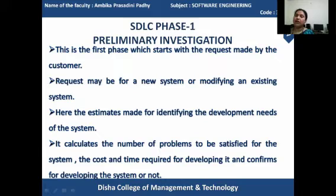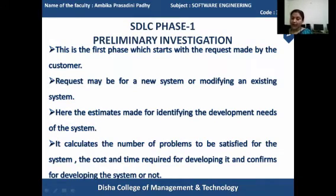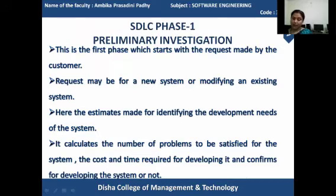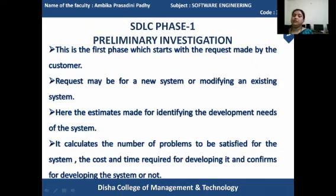Here, estimates are made for identifying the development needs of the system. All the development needs are identified here. The preliminary investigation calculates the number of problems to be satisfied, and what will be the cost and time required for the software to be developed at the very beginning. If it is feasible, then it confirms that the product will be developed or not.